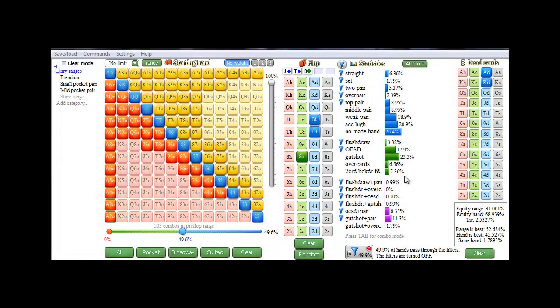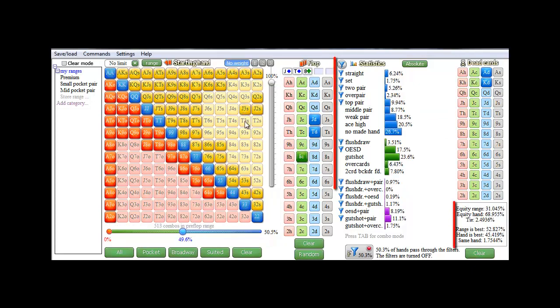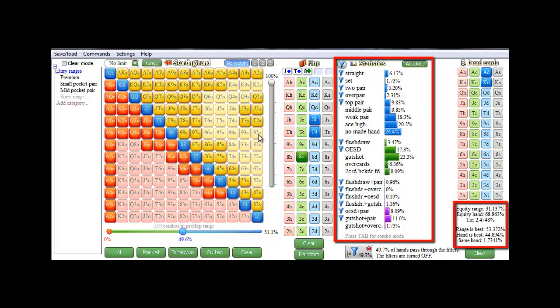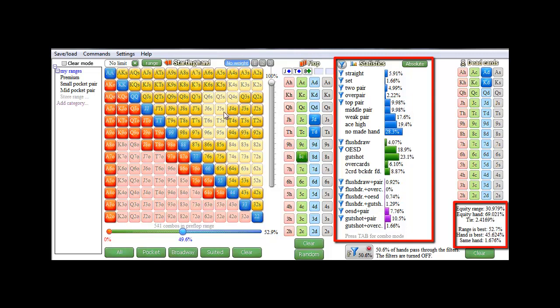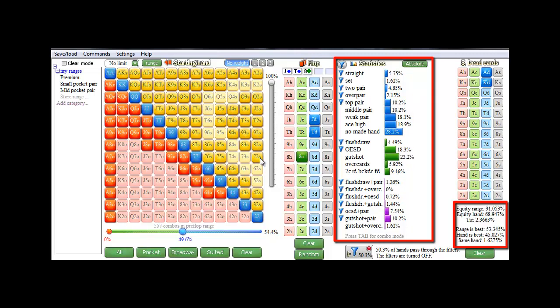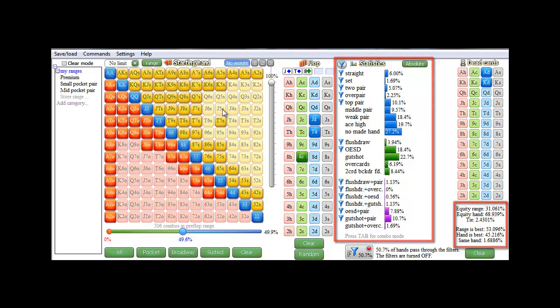One very nice feature of Flopzilla is that there's never a need to press a compute button to get results. All data is calculated immediately without the need to do anything. For example, whenever I change a hand in the range, the statistics will automatically and immediately adjust. And I'll just clear that again.